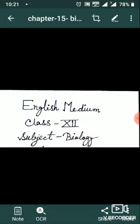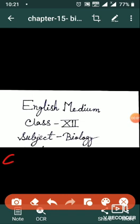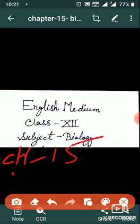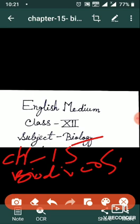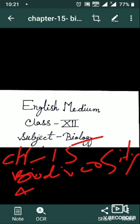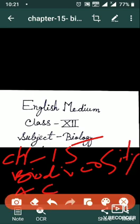Good morning everyone. Class is well. Subject: Biology, Chapter 15: Biodiversity and Conservation.